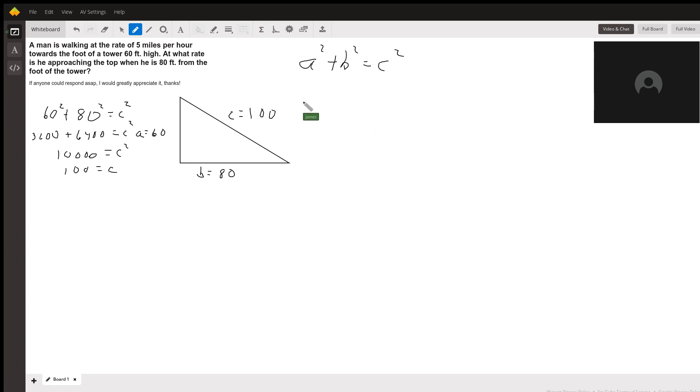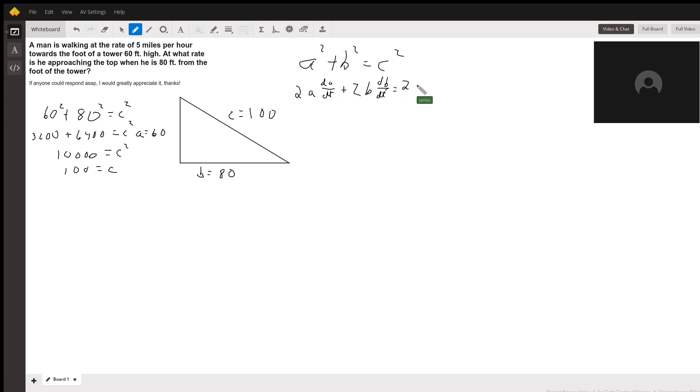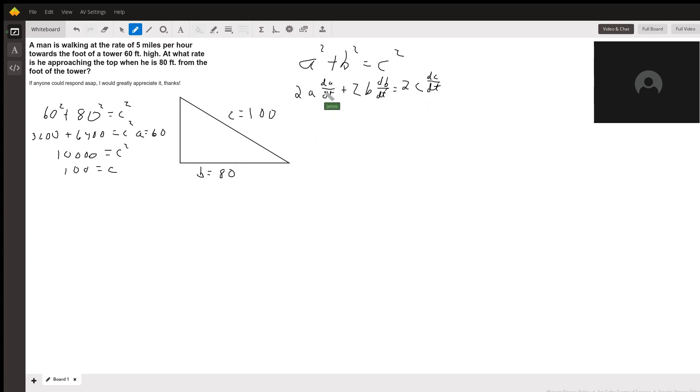We're going to differentiate that. We get 2 times A dA dt plus 2 times B dB dt equals 2 times C dC dt. Okay. Now, the height of the tower is not going to change, so dA dt is going to be zero.